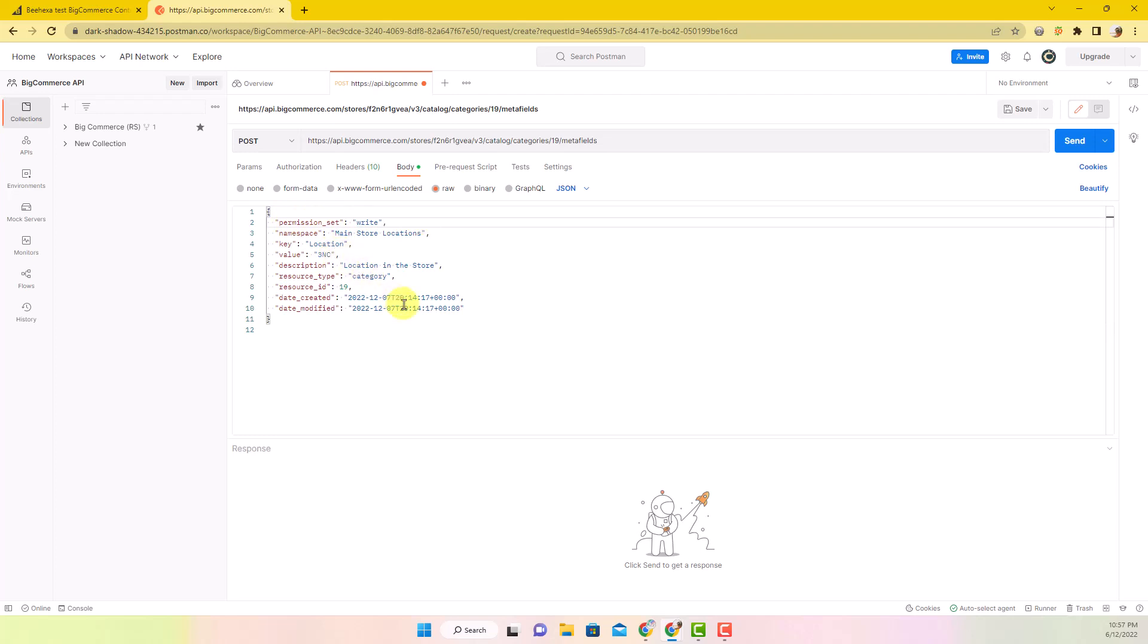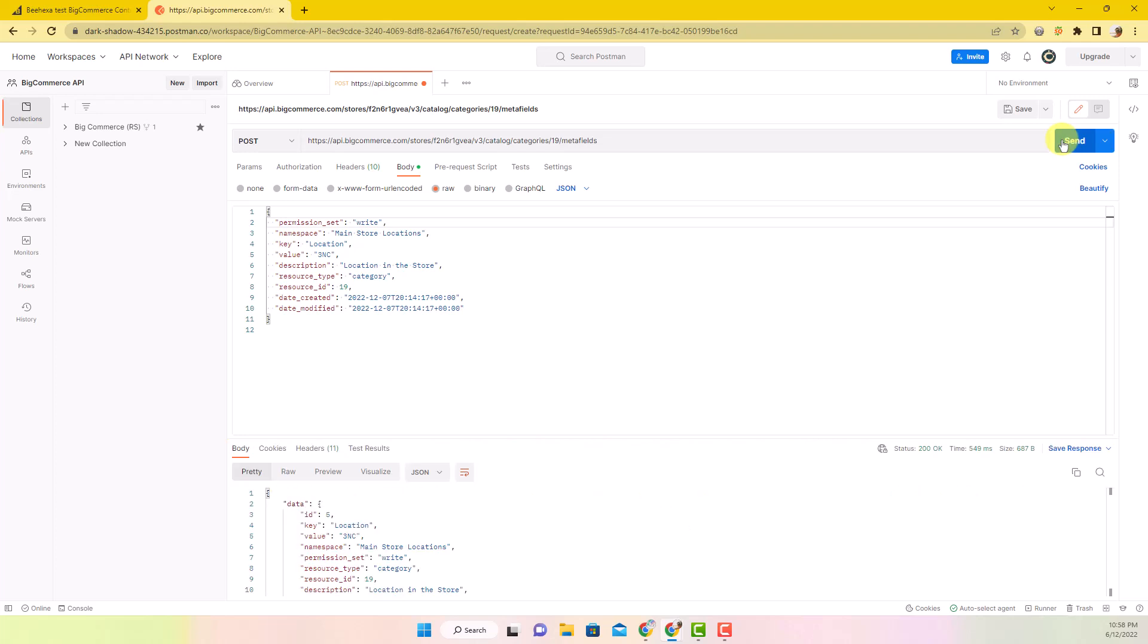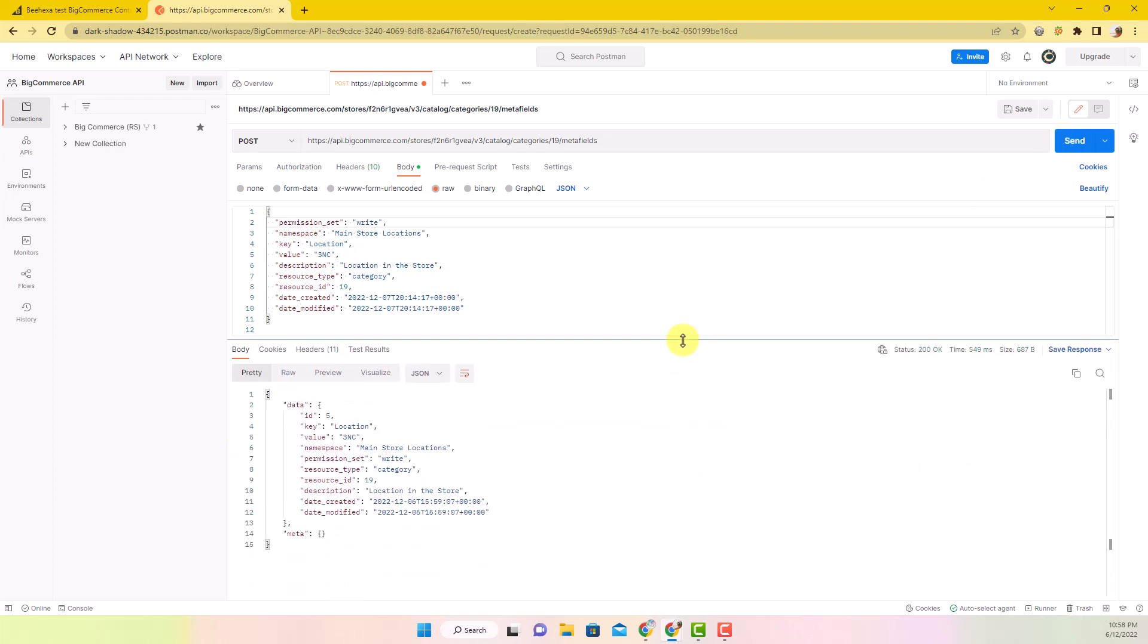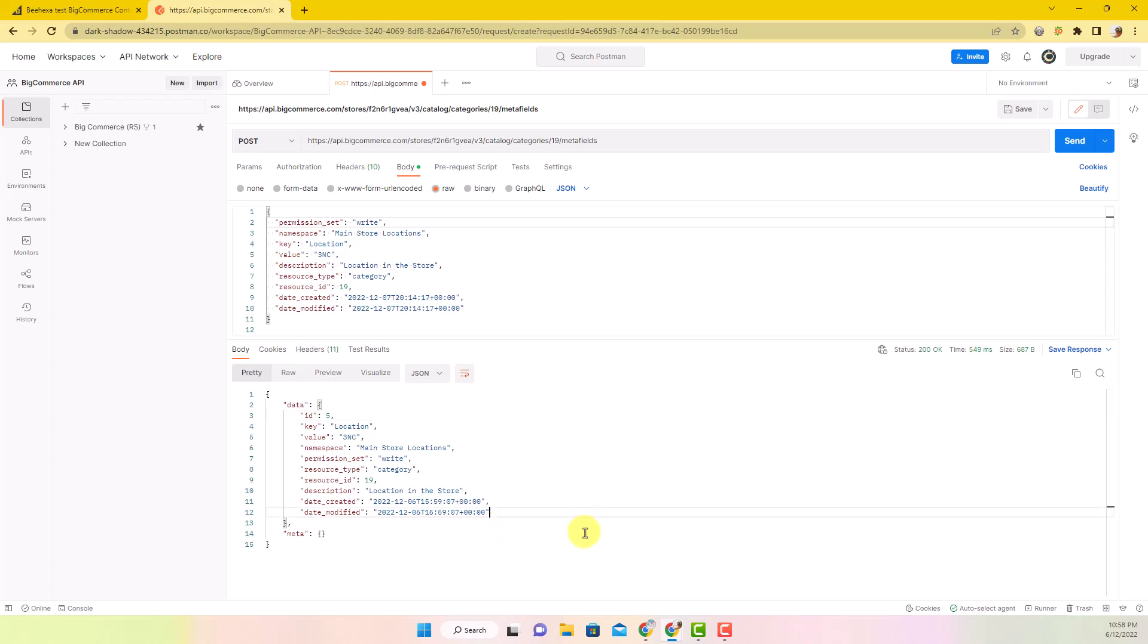Then click Send button to see the result. The API will return the data like this. Here you can see all the information about the new metafield. This one has ID 5.